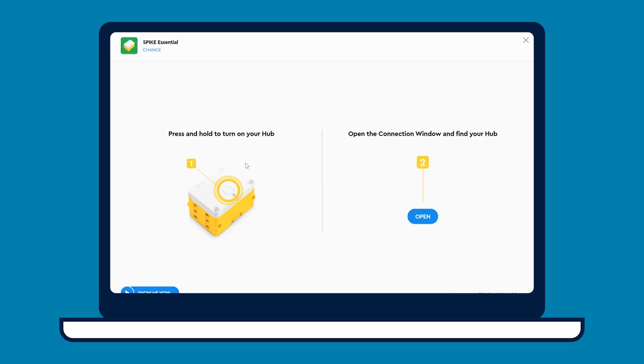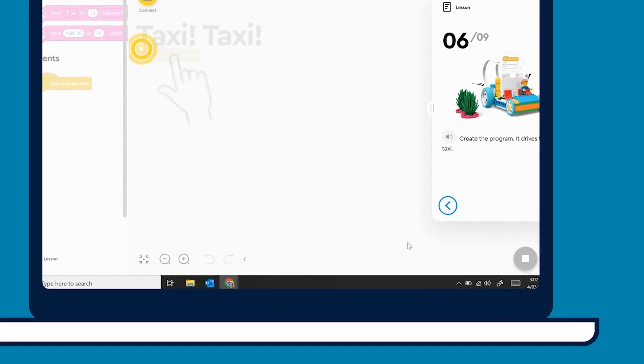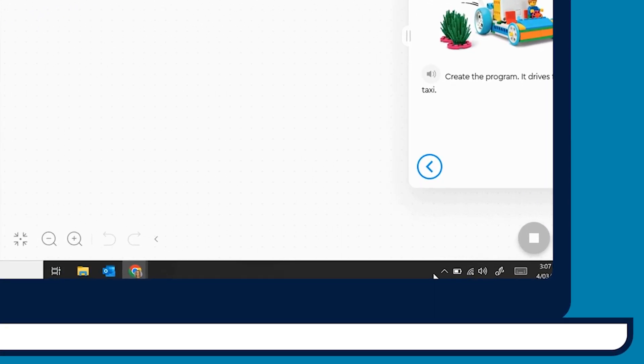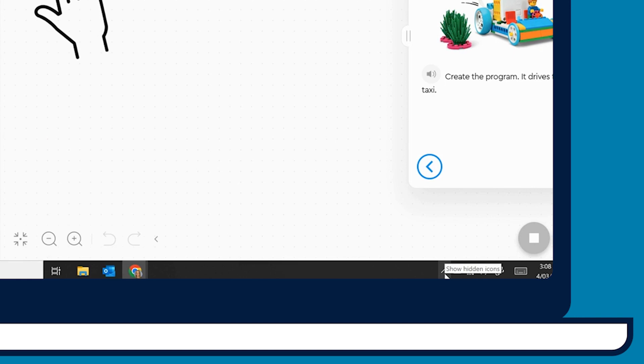If you're having trouble, your device's Bluetooth may need to be enabled by clicking on the arrow in the taskbar and selecting the Bluetooth icon.